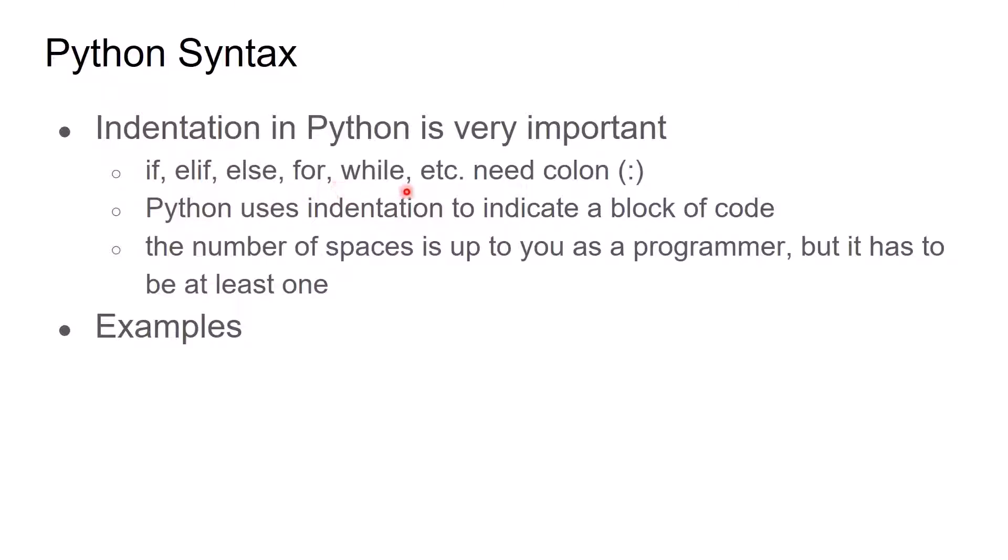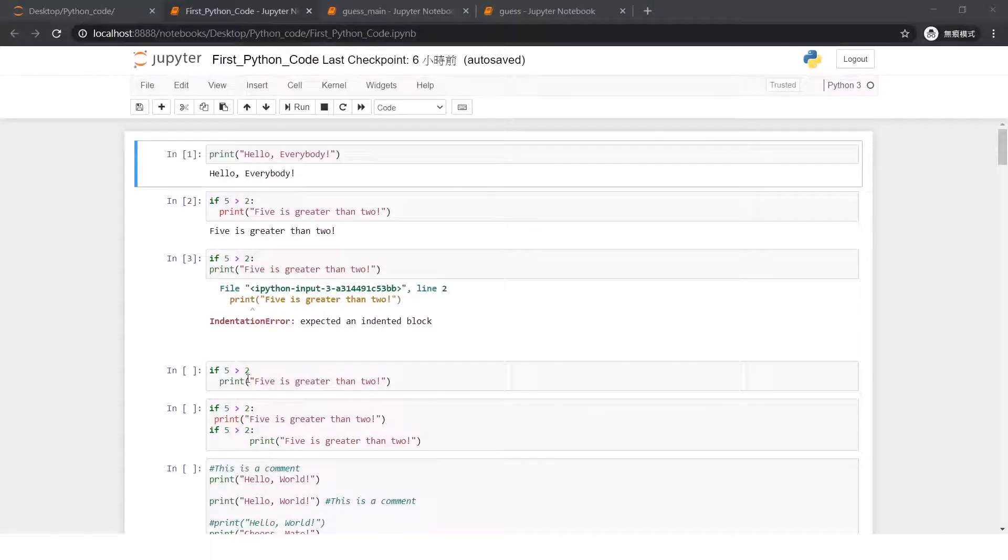It needs colons after these commands. And when you use these commands, the next line needs indentations. That means Python uses indentations to identify a block of code and the number of spaces is up to you as a programmer. But it has to be at least one space. Let me take some examples.